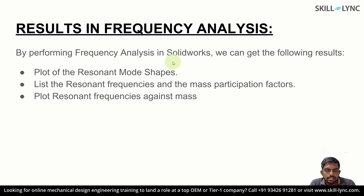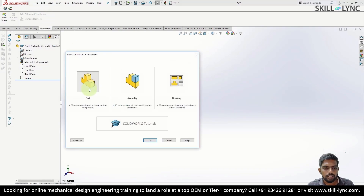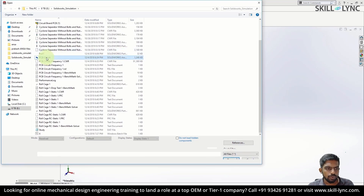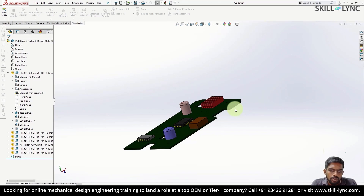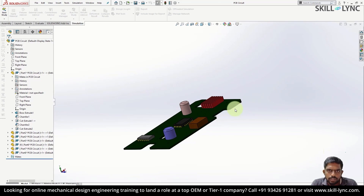Now let's perform a frequency analysis on a printed circuit board using SOLIDWORKS. Open SOLIDWORKS, click on file, open a new part, and navigate to the PCB circuit part file provided. Any printed circuit board has components soldered onto it. When placed in a mechanical system, we need to ensure that system vibrations do not fail the soldering connections of the electronic components. We perform a frequency analysis to study the vibration pattern and ensure the operating frequency does not induce failure. The soldering strength is also enhanced after performing this study.